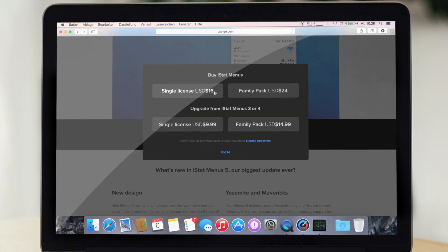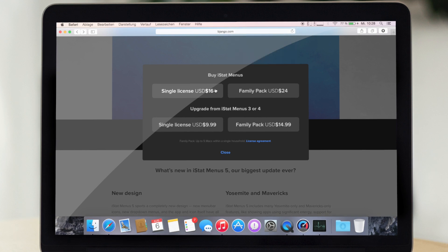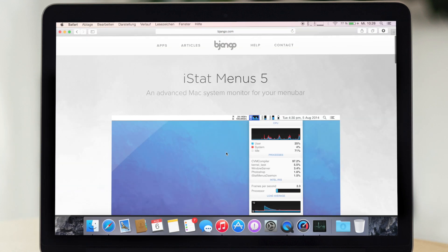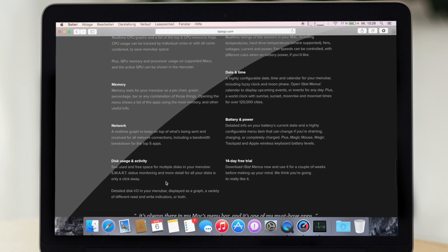Freut mich, dass es das gibt. Und wenn ihr es kaufen wollt, kostet es 16 Dollar oder als Update für 10 Dollar, falls ihr die davor gehende Version schon habt.